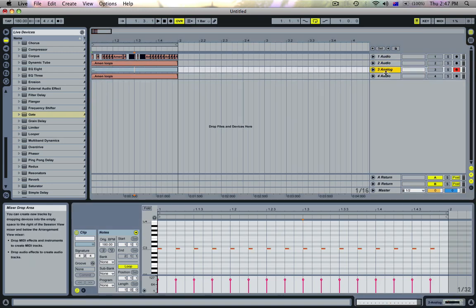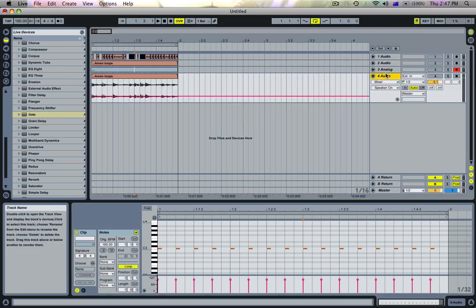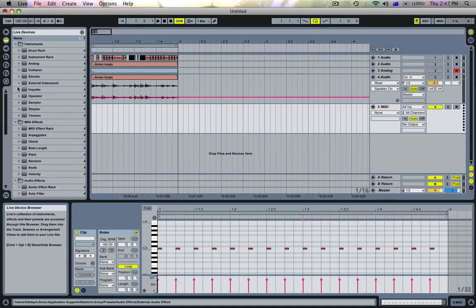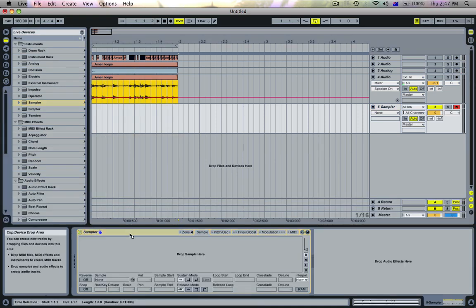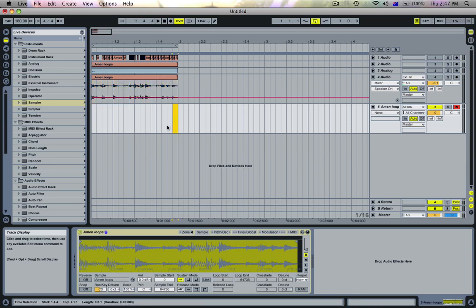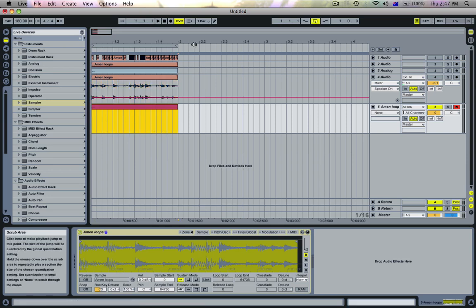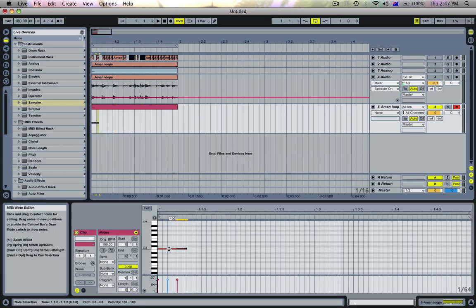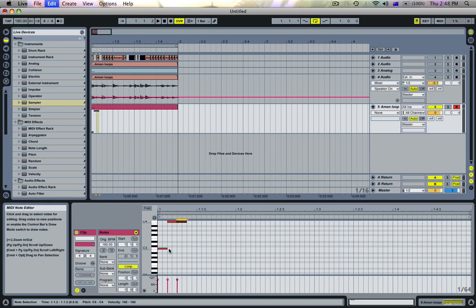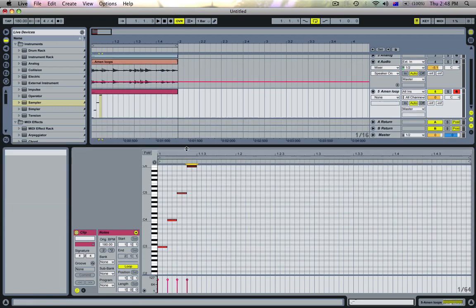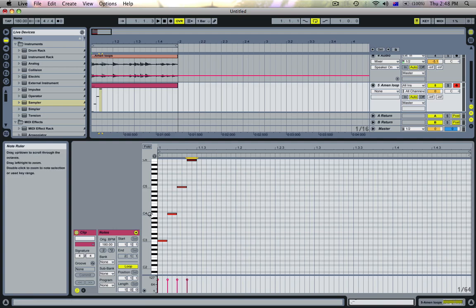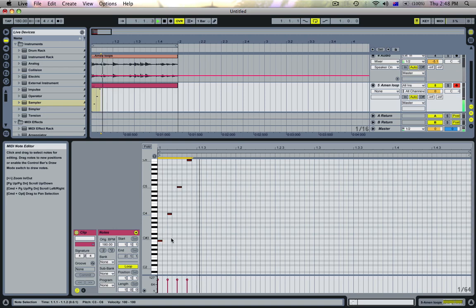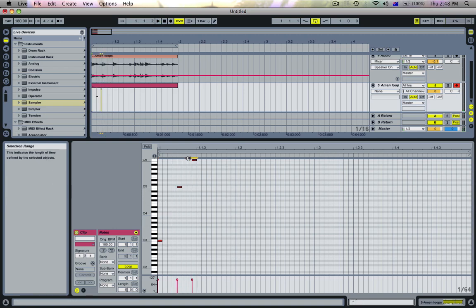And then the third thing you might want to do is sample it. So I'll get a sampler here and we'll just chuck the amen into it. And then just create a MIDI clip and start drawing some notes. So C3 is where the original pitch of it lies. So the main upside here is it's really easy to put things up in pitch and do things like that.